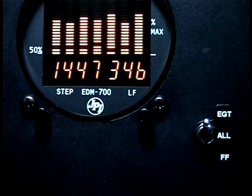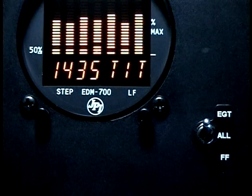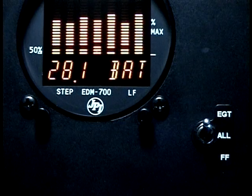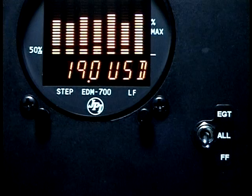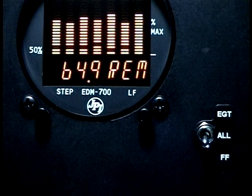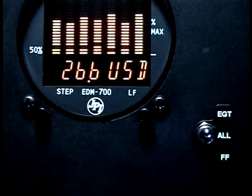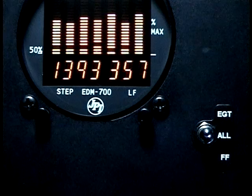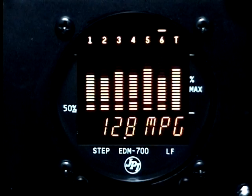The EGT position will display only temperature-related parameters and bus voltage. The FF position will display only the fuel flow-related parameters. And the ALL position will display all parameters. The fuel flow option does not affect the bar graph display.